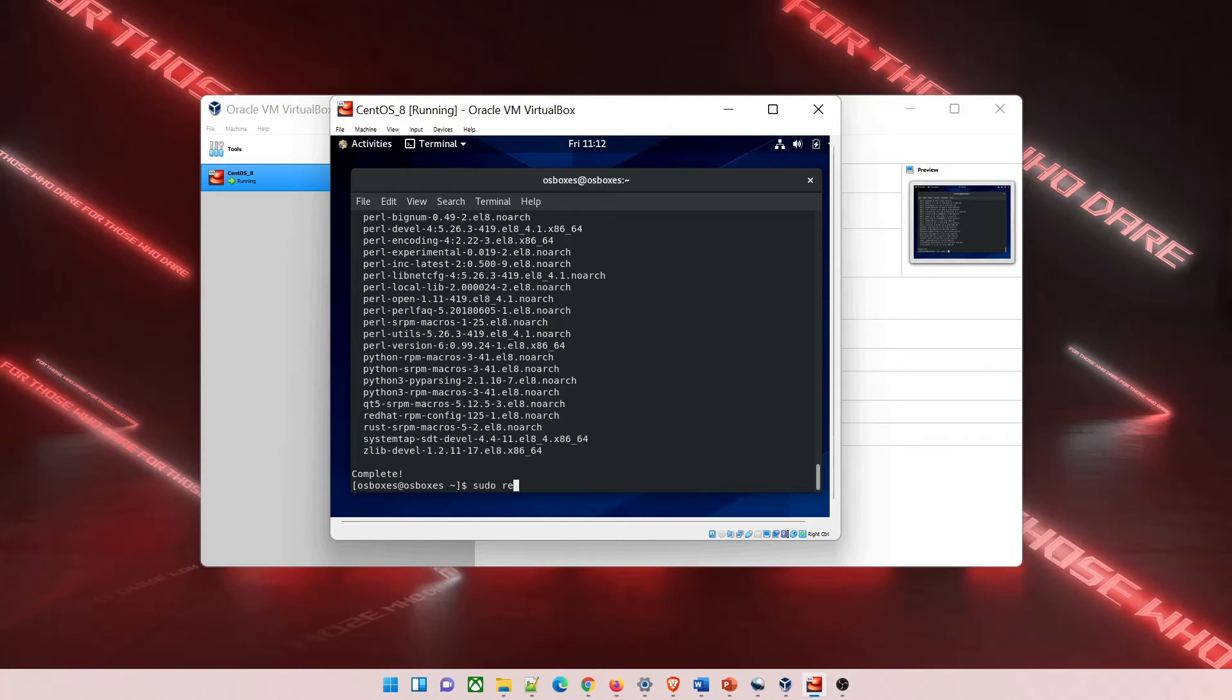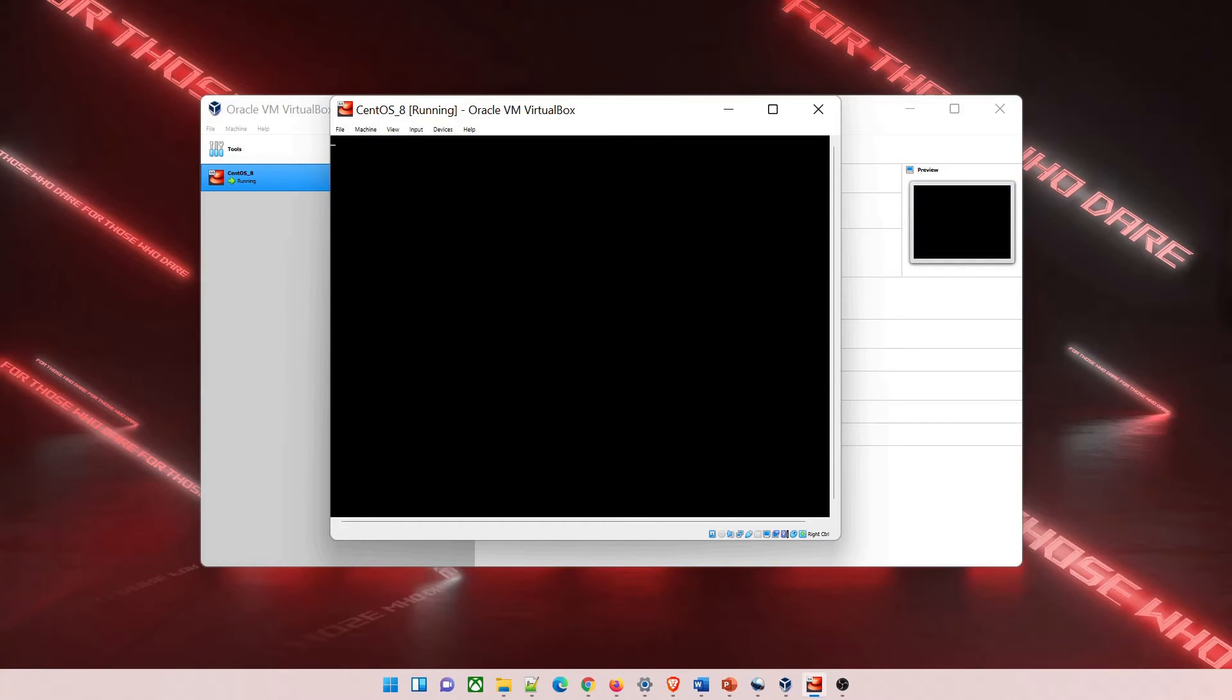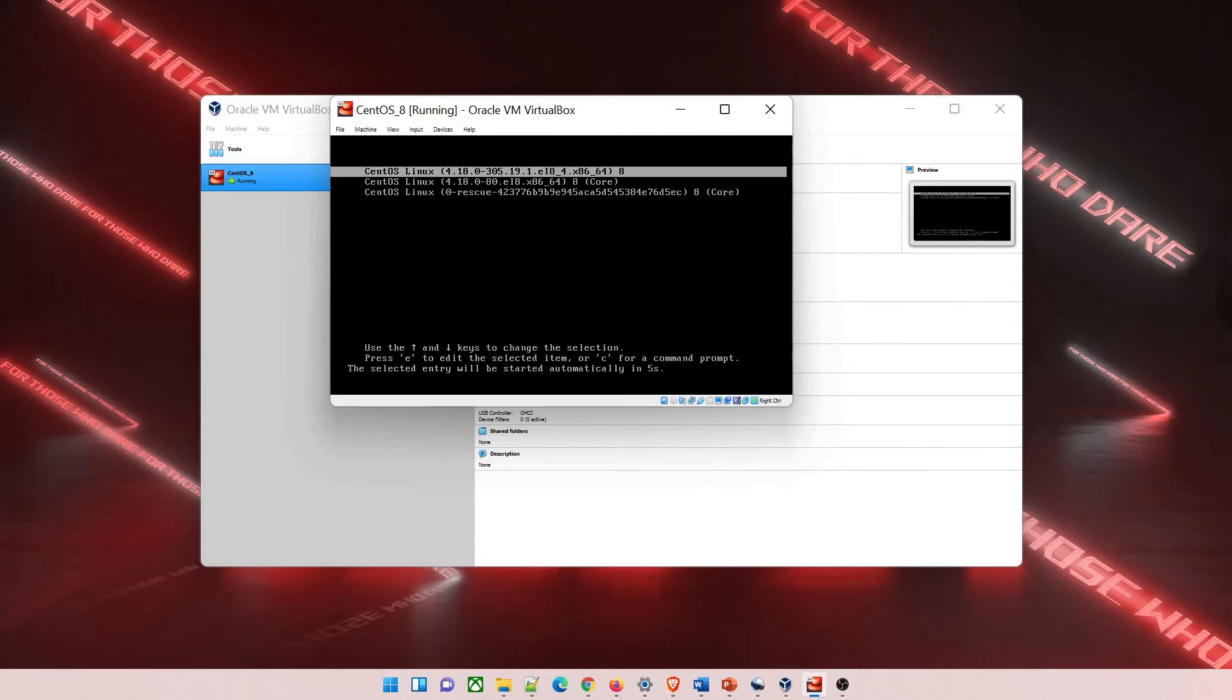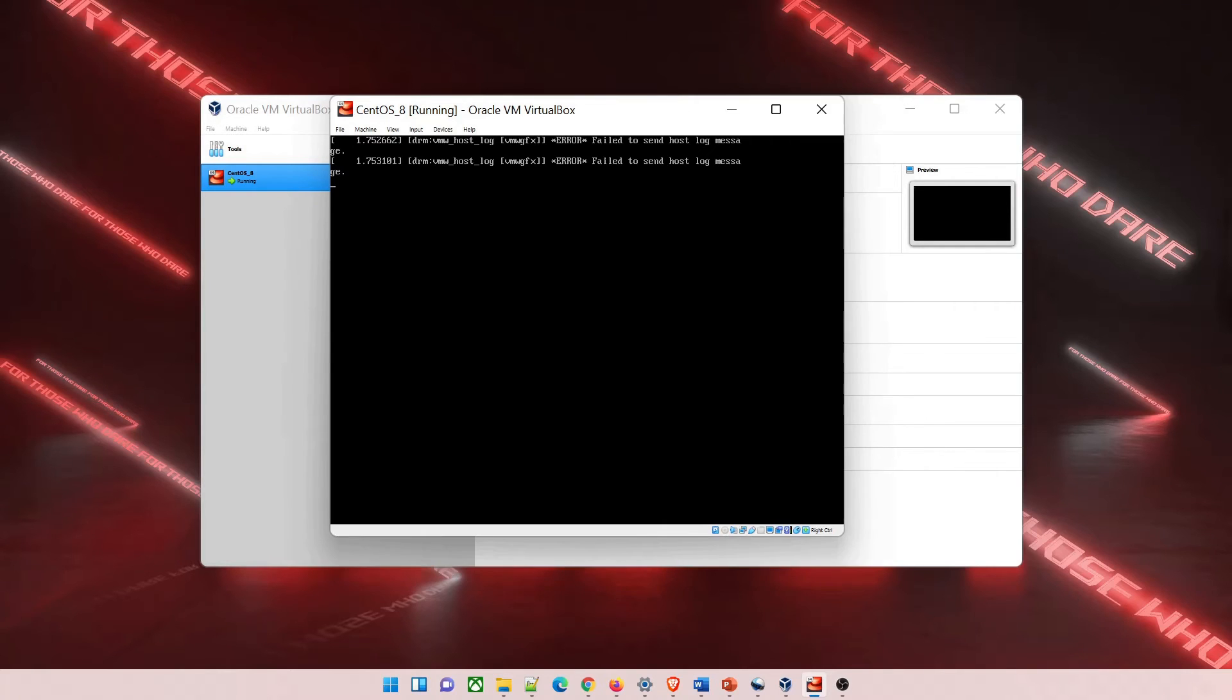Now type the command sudo reboot. If you're not able to reboot from here, you can do it through VirtualBox as well. Hit enter and it can take some time to come back.